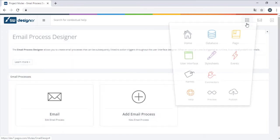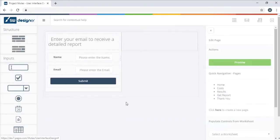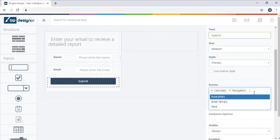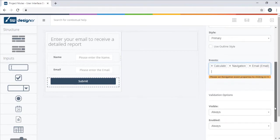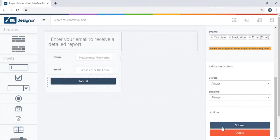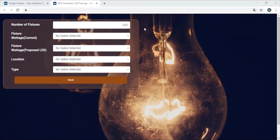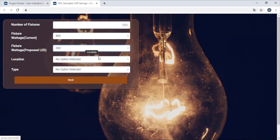Now all that is left to do is assigning this email event into the action button on the get report page and publish the application. Applying a background image and custom styling through CSS templates can enhance the look and feel of the web tool.